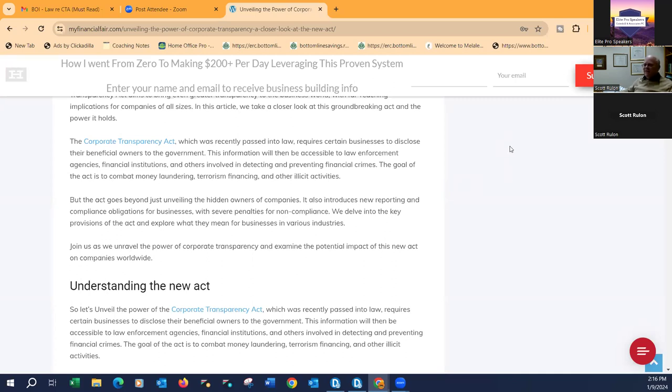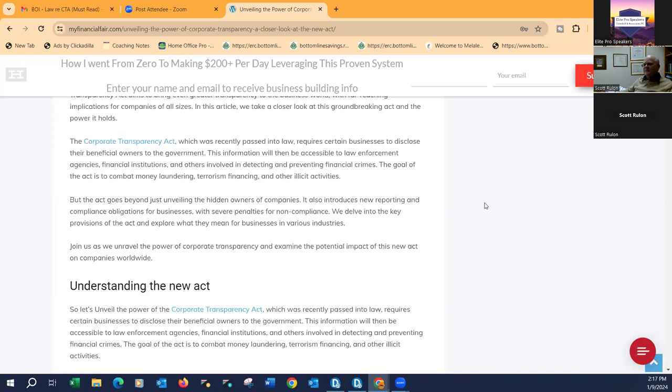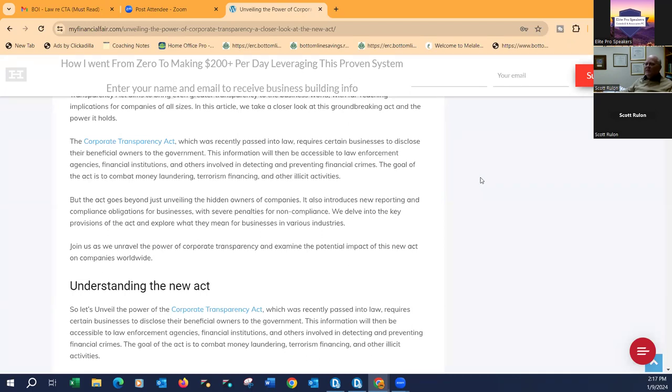Even with this, somehow I see a filing charge. There's always something. Now, when it comes to government, there's always a filing charge. So here's the other interesting thing. I just want to read you a line from my blog here. This says, this information will then be accessible to law enforcement agencies, financial institutions, and others involved in detecting and preventing financial crimes. How do you feel about law enforcement having access to all of your financial data?